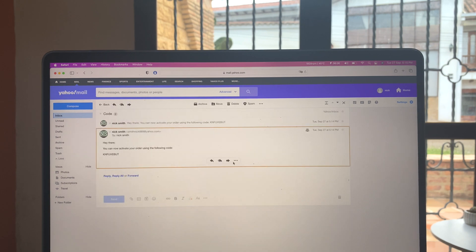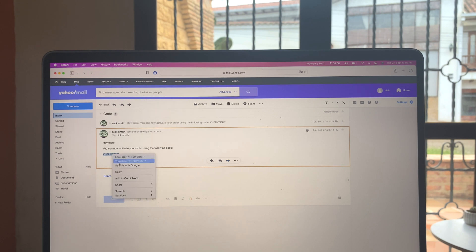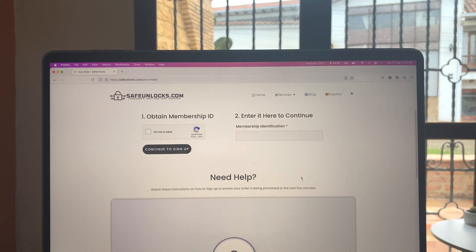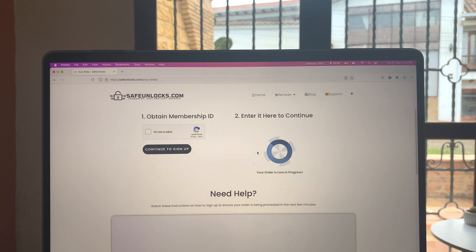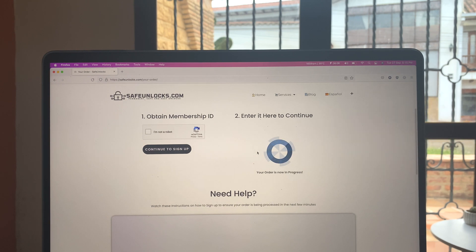All right, I got it here. I got a code. So we're going to copy that. We're going to go onto the form and paste membership identification. We're going to press start order. This is very straightforward. And now you can see your order is now in progress.